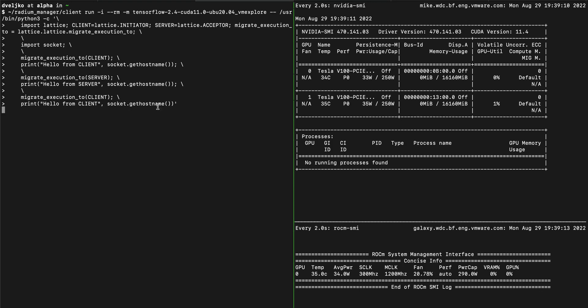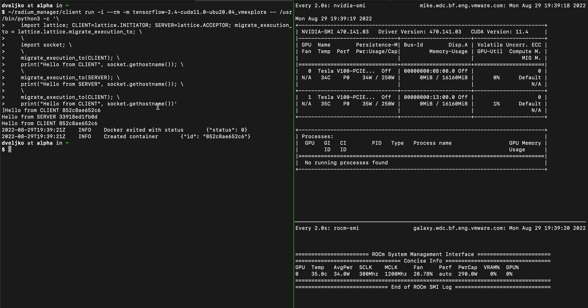As we haven't yet virtualized hostname, but instead we use the hostname of the underlying machine, we're seeing a different hostname being printed depending on which side execution is happening. Although this is a virtualization gap, it showcases our ability to migrate execution, and aside from prints, you can add more complicated stuff like importing TensorFlow.